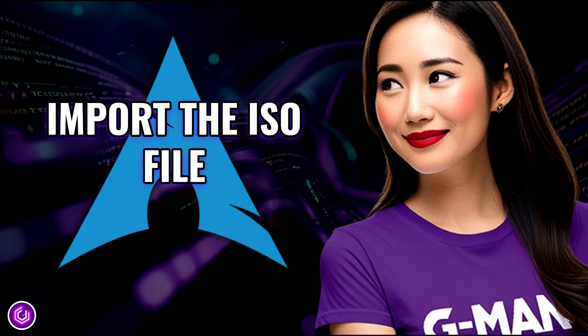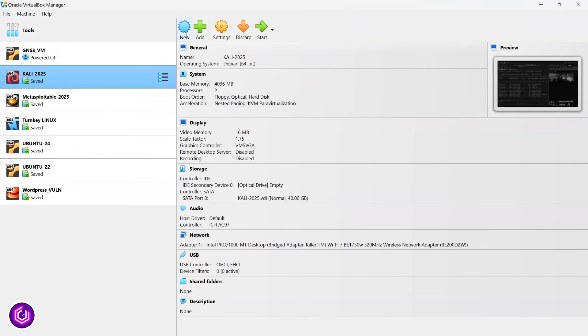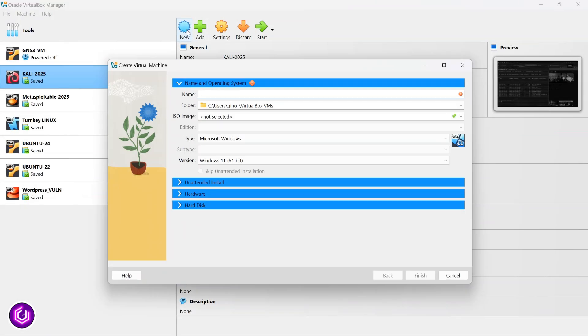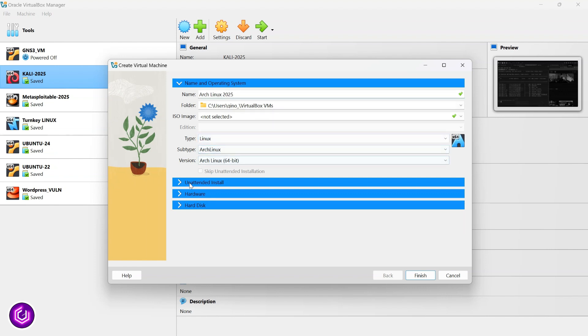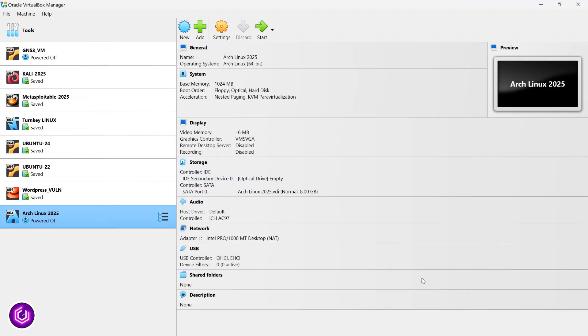Once your VirtualBox is open, you are going to set up the environment for importing the Arch file. Click new and then give your VM a name. Naming it Arch Linux autocompletes the subtype and version further down.